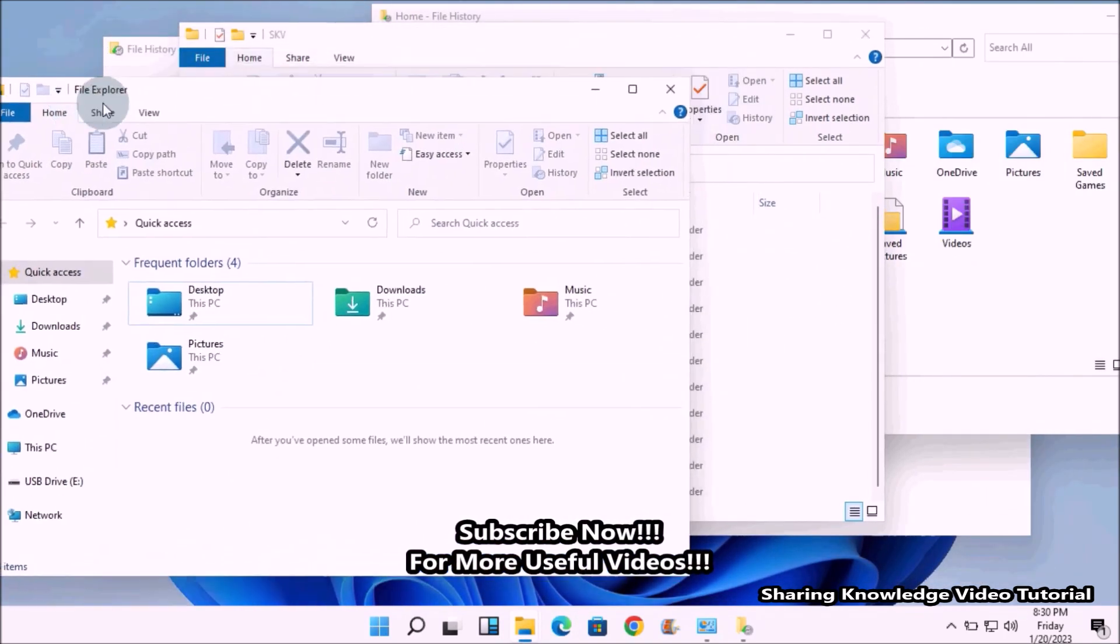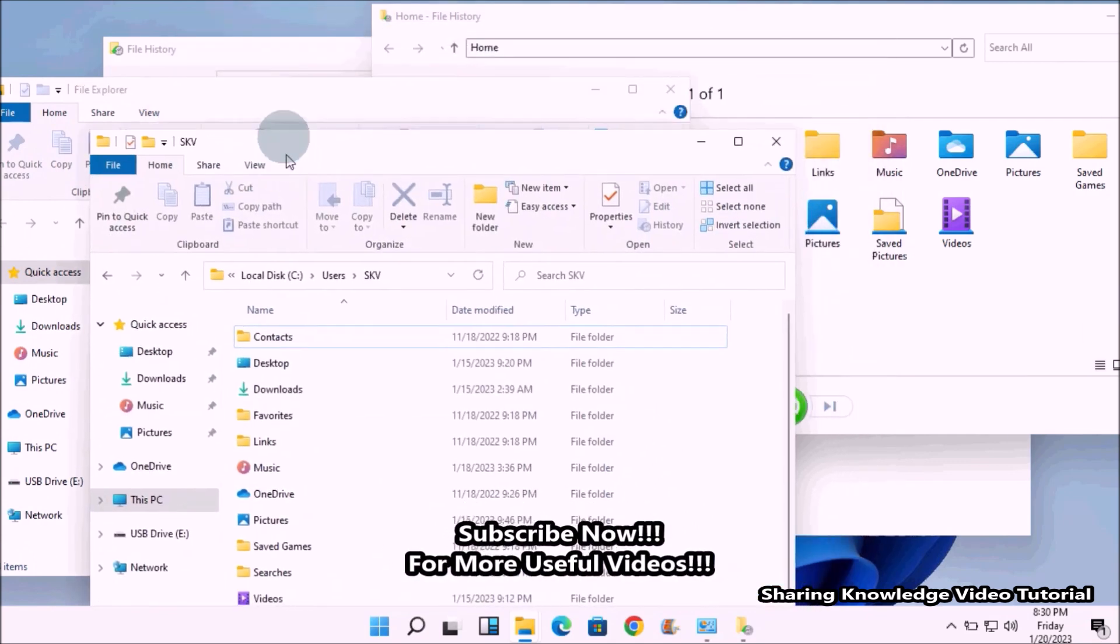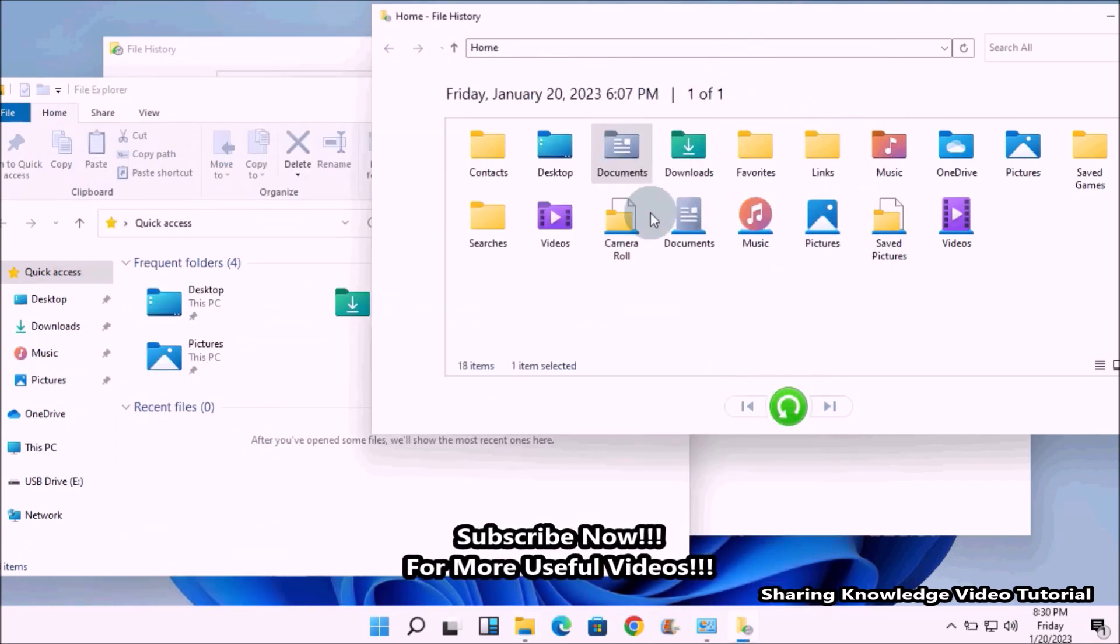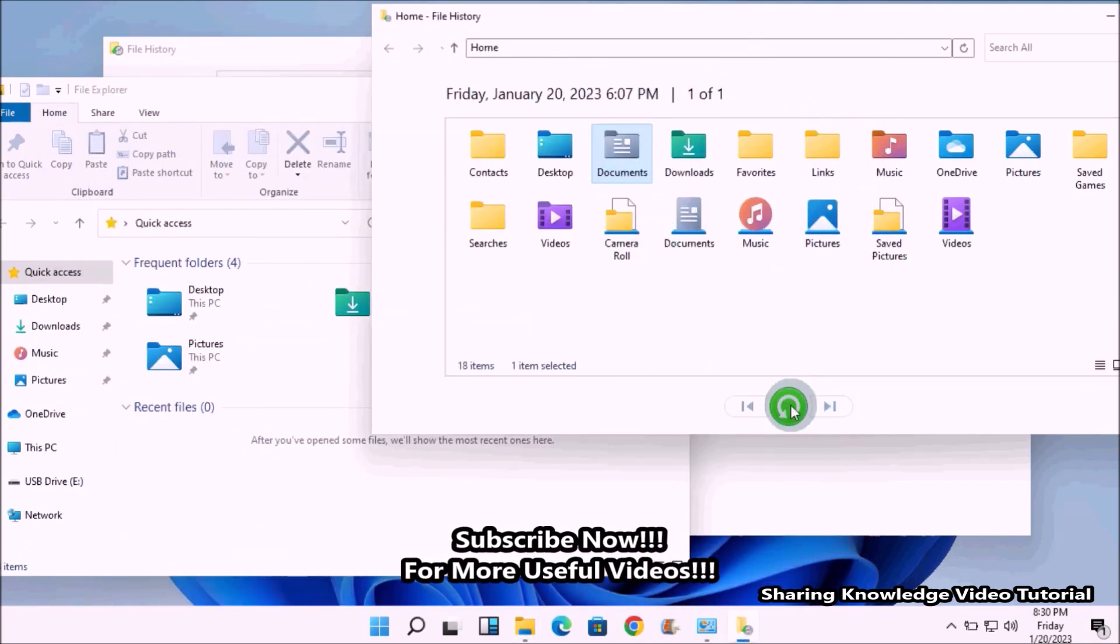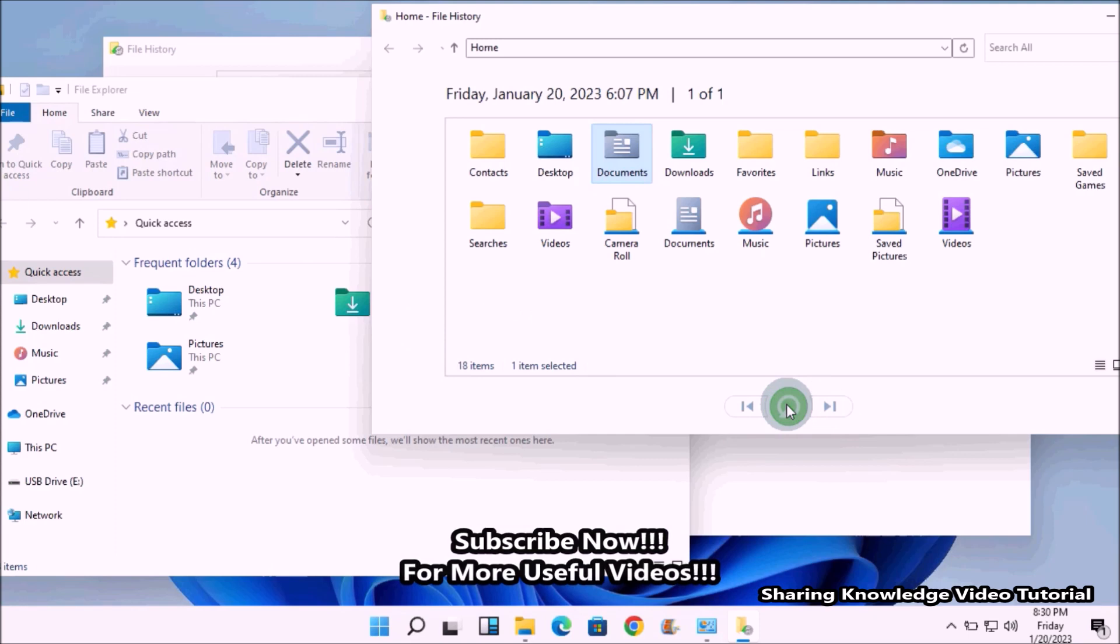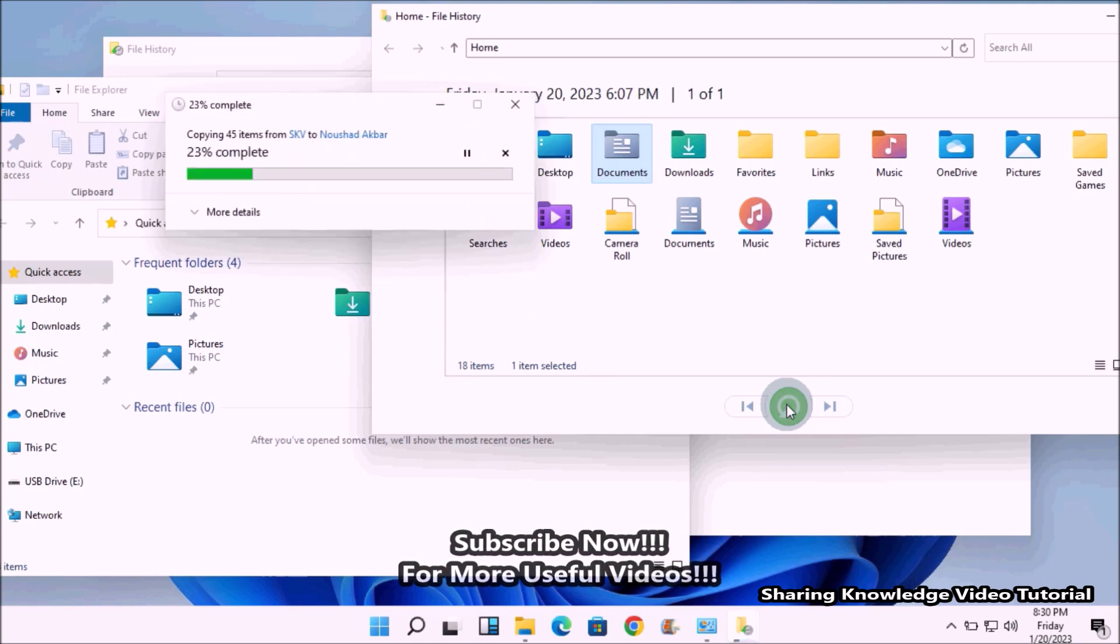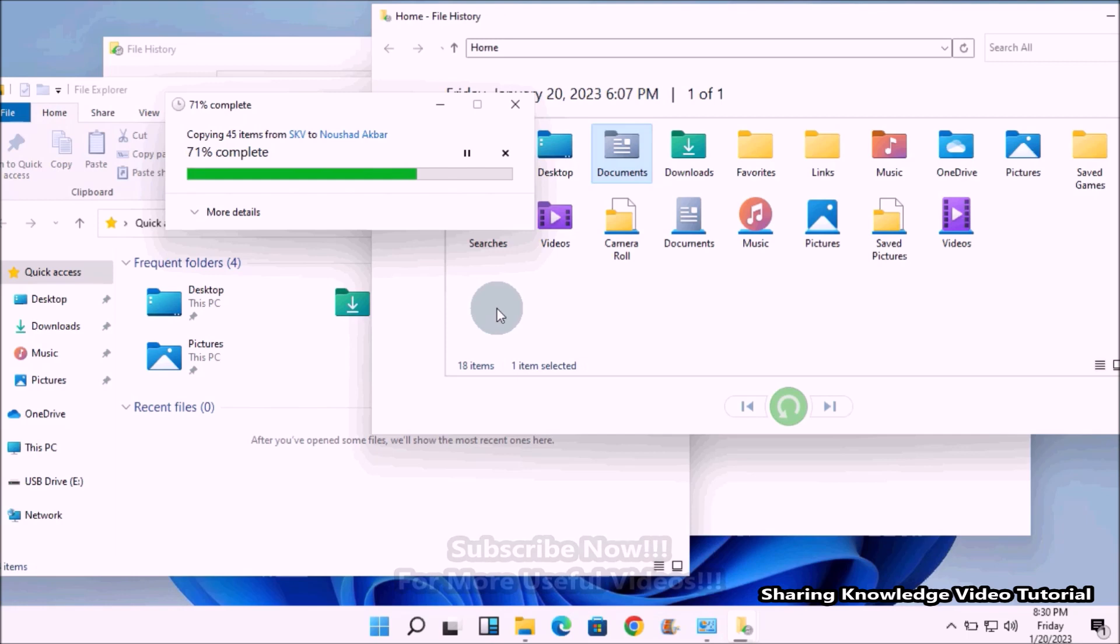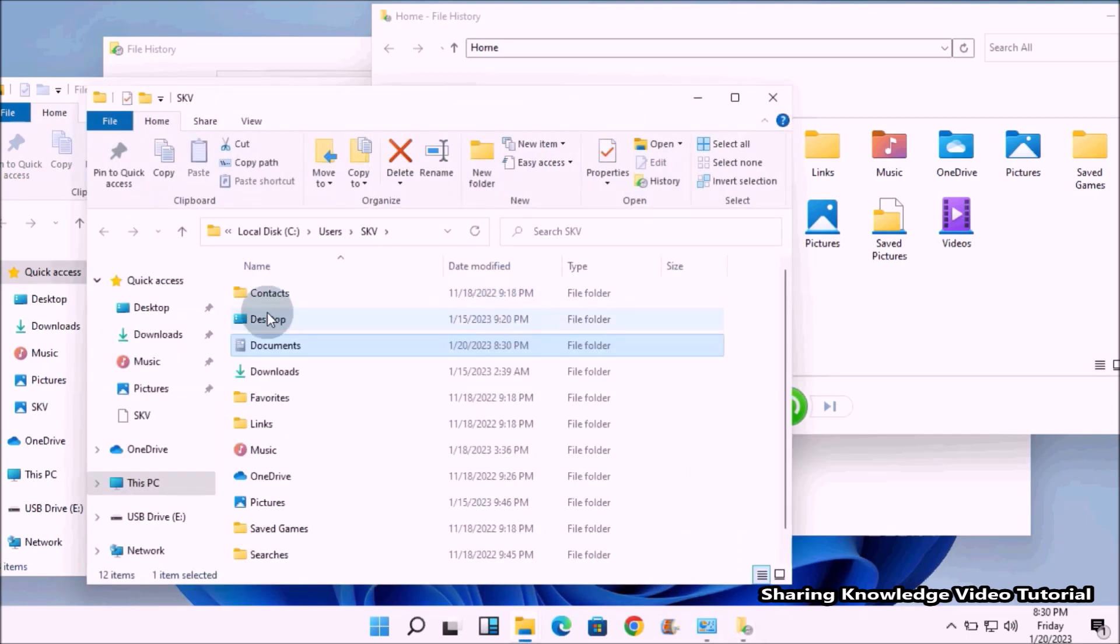Select the Documents folder and then click the green button at the bottom of the window to restore it like this. Then Windows automatically restores Documents folder to its previous location. You can see here inside the Users folder.